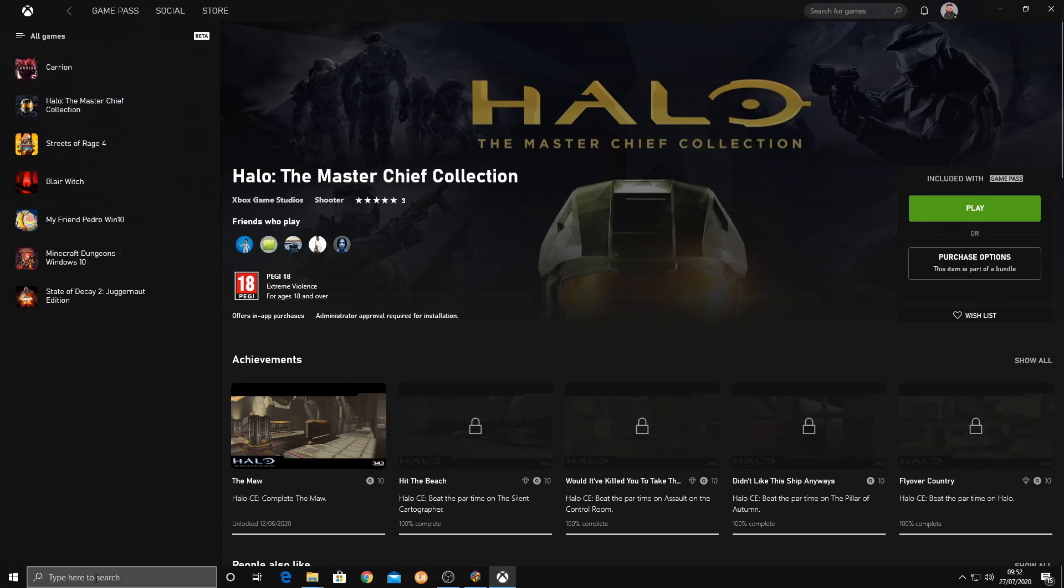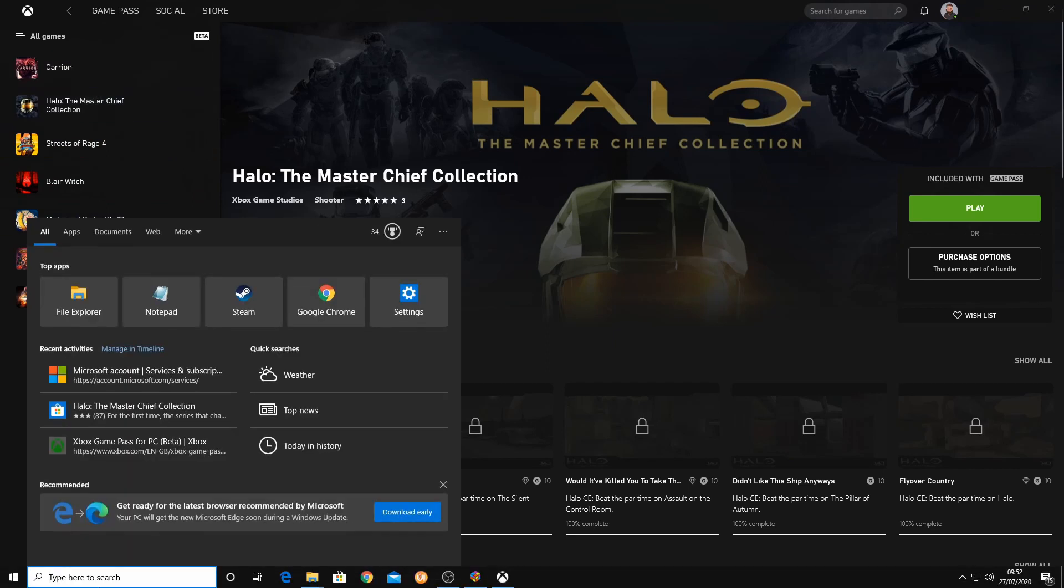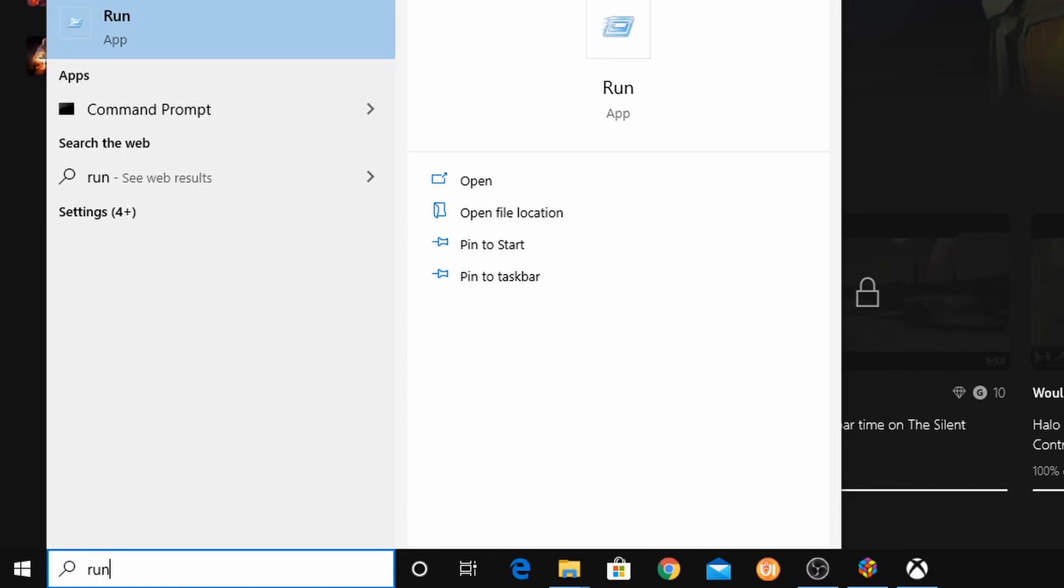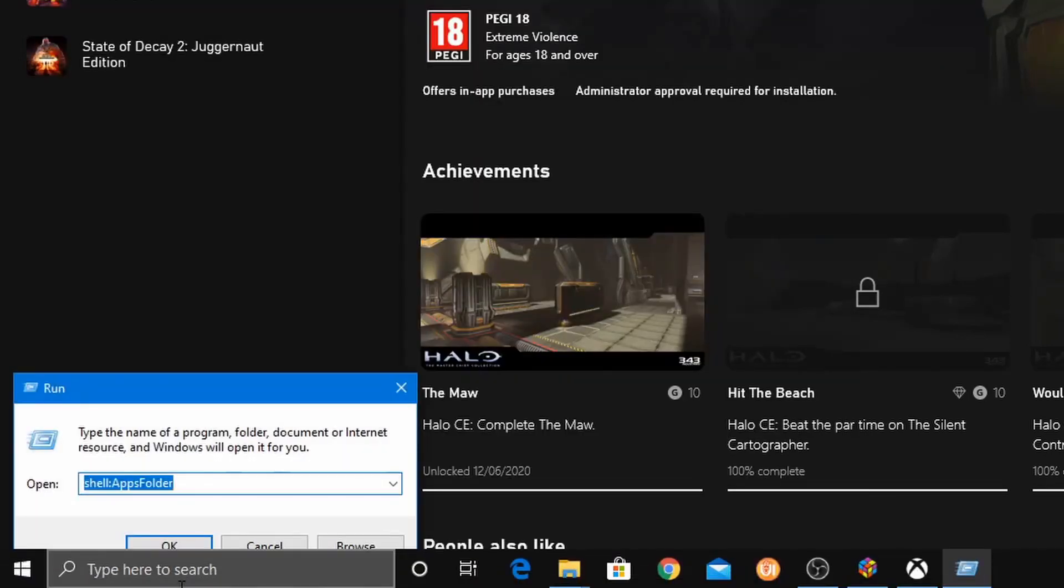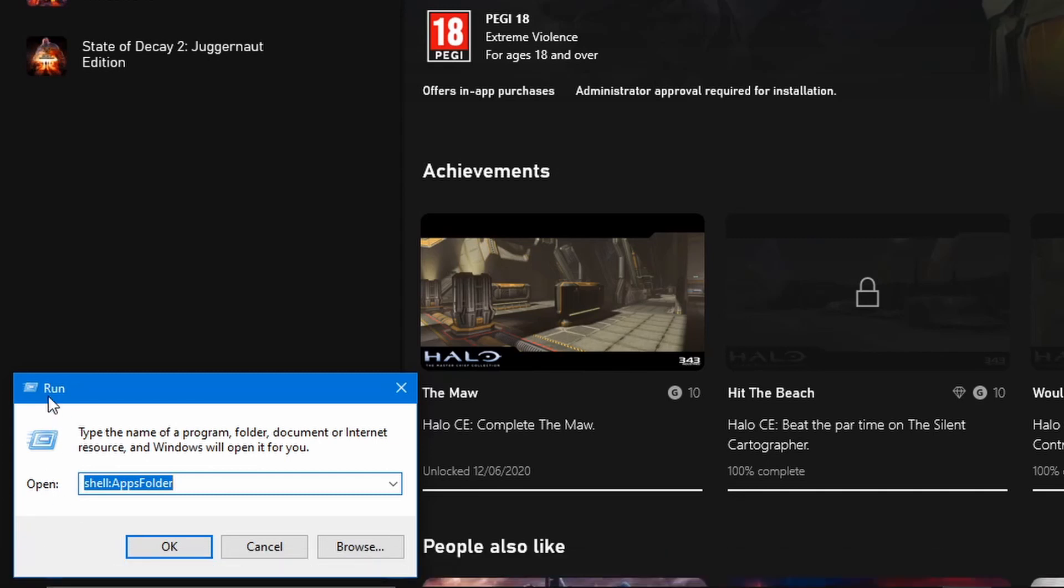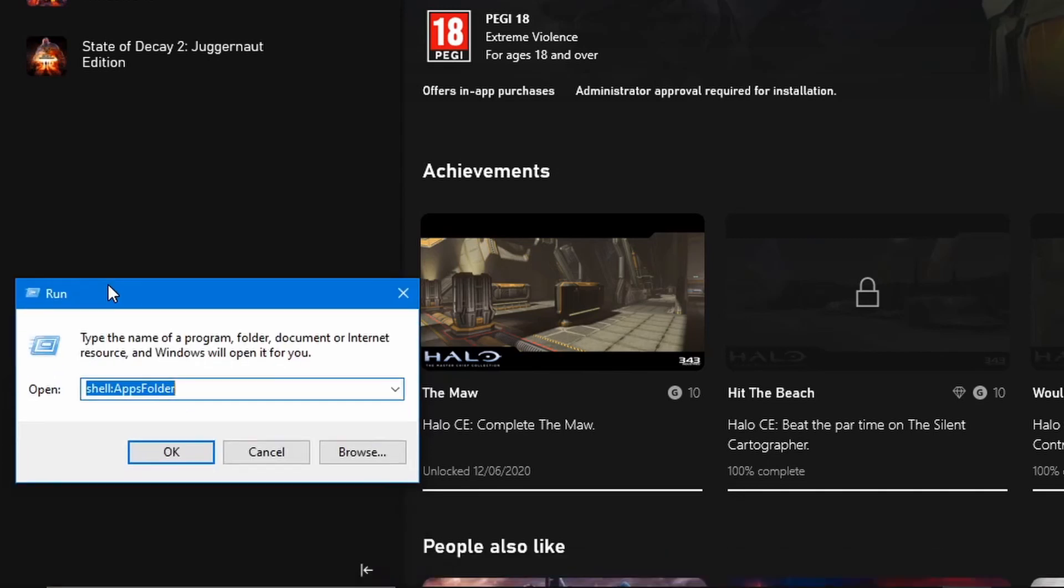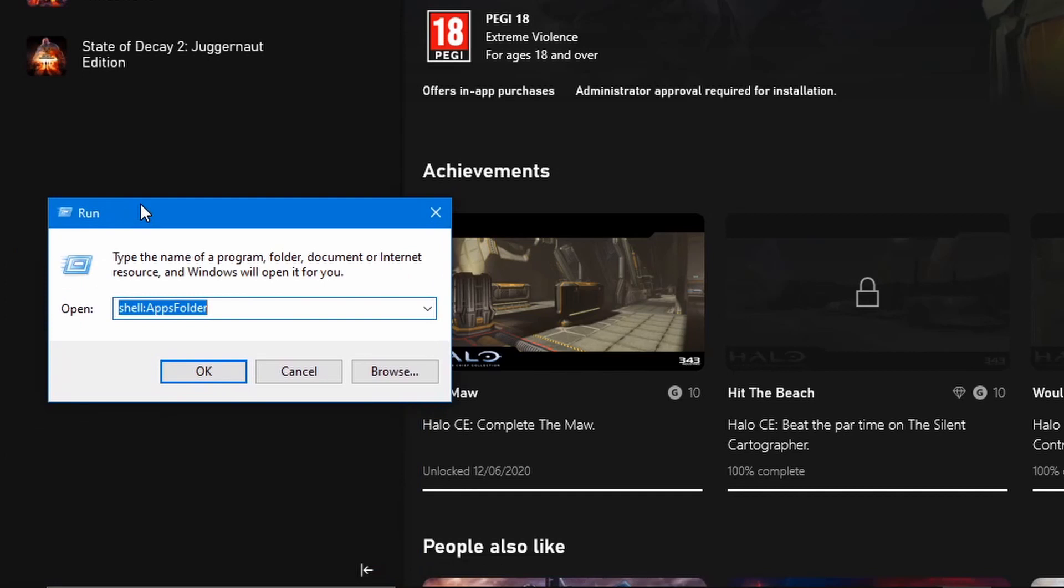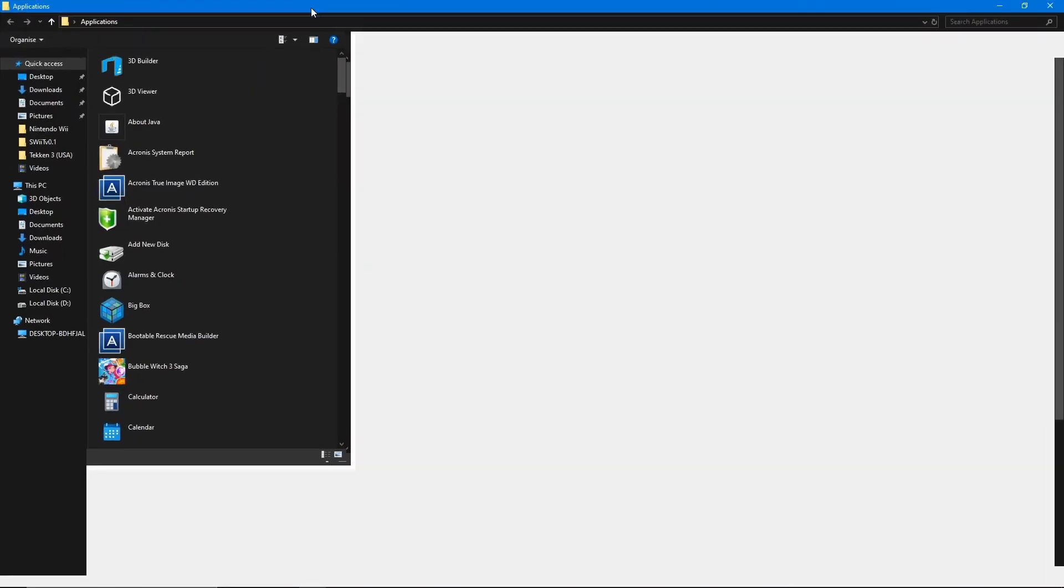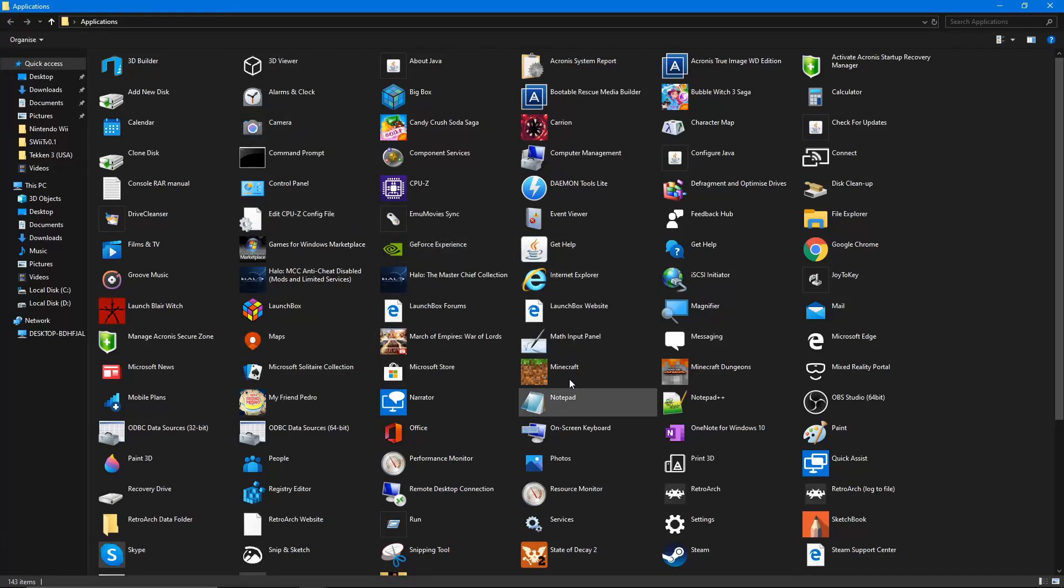It's very strange, but what we need to do is we need to create shortcuts of these games and in order to access the application files for these games, you're going to need to run a command because this folder isn't usually available in the normal C drive. So you want to type run in the Windows search bar and hit enter and it will bring up this run command.